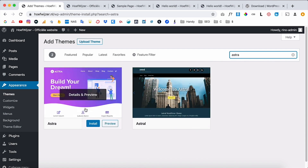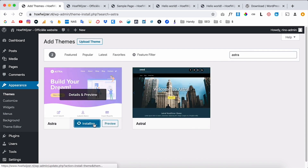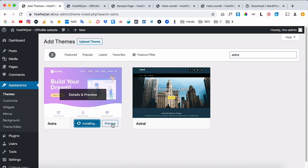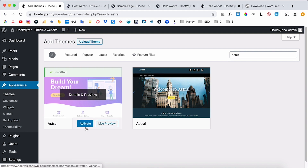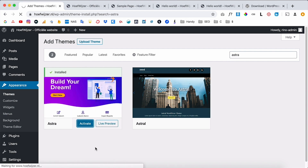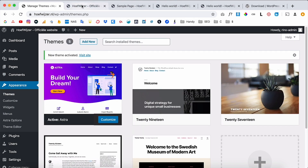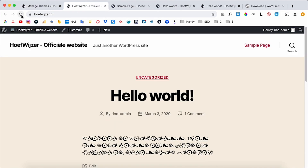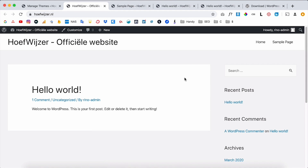The theme I always use and recommend to beginners is Astra — it's very popular, easy to customize, and it's free. I'll install it now. You can even preview a theme before installing it. Now I'll activate it and go back to the website.